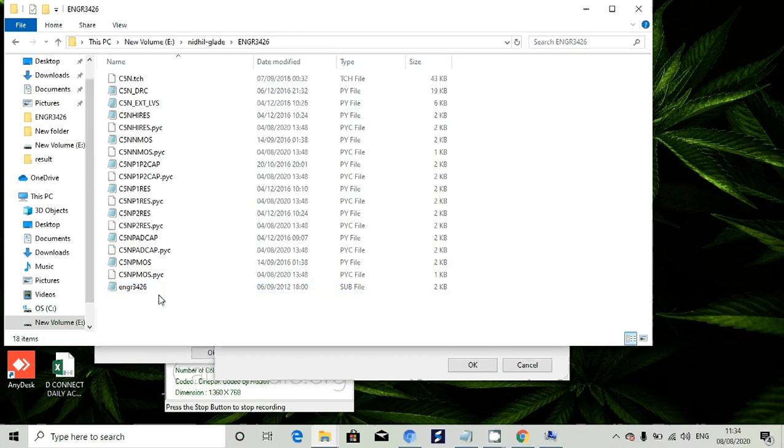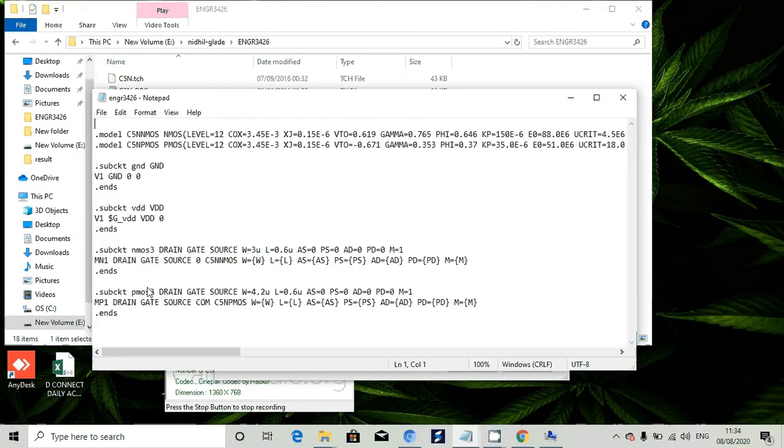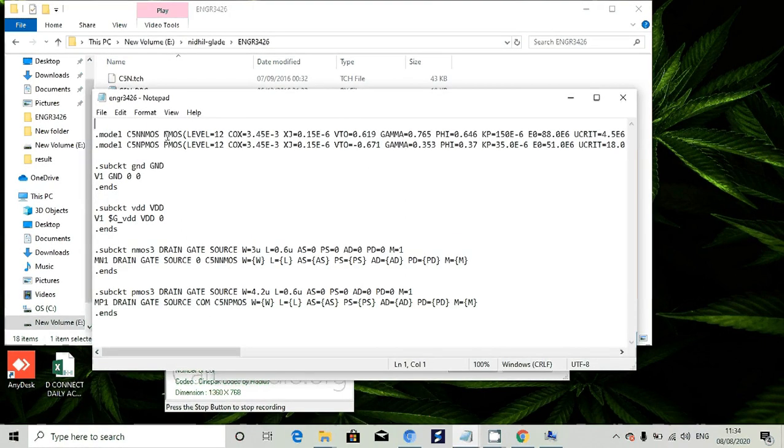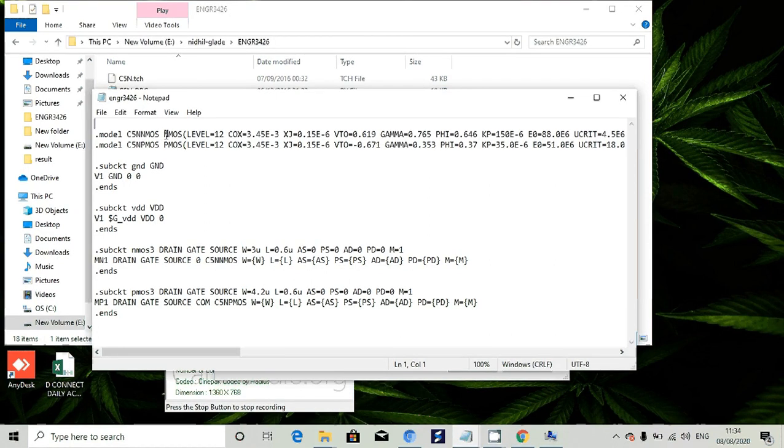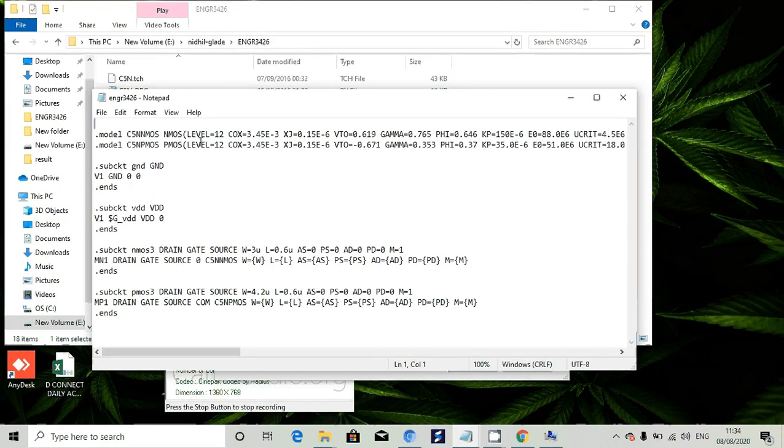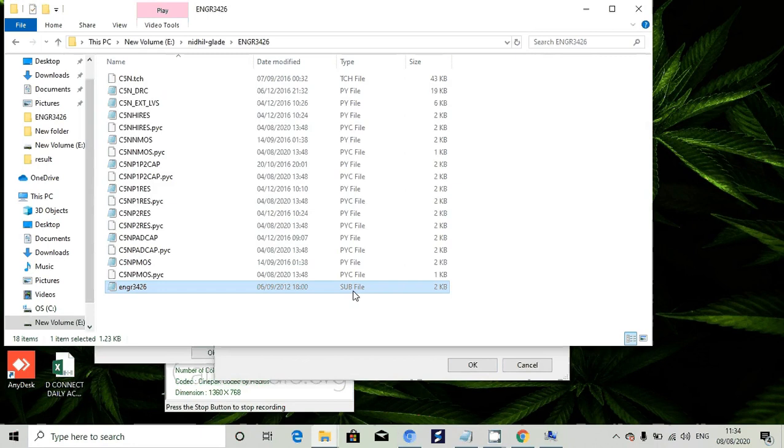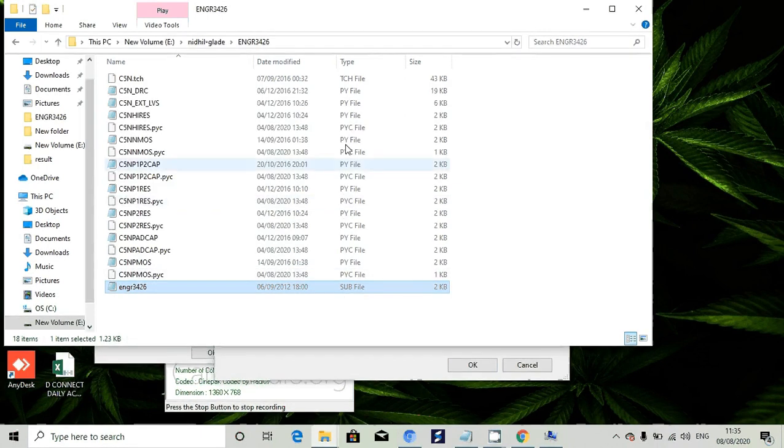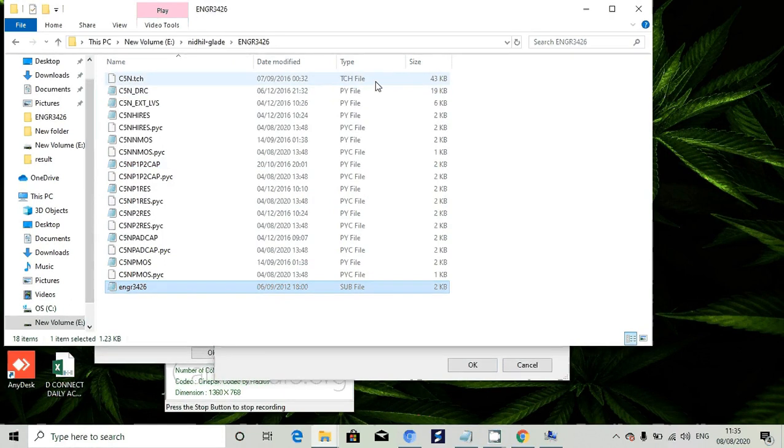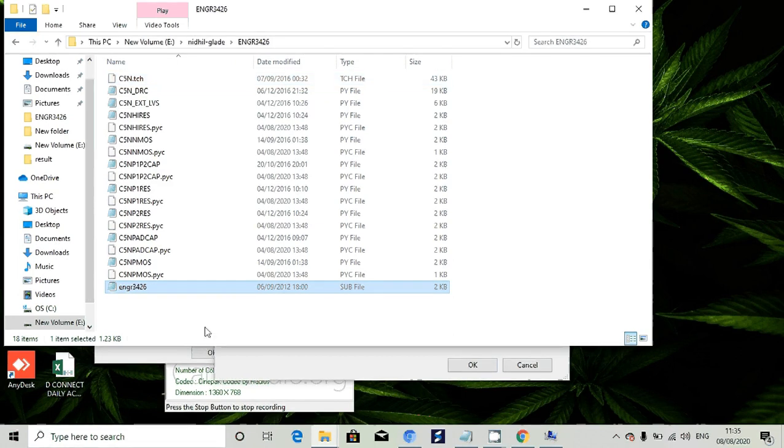You can see one more thing - engr3426, this is the model file we have. Model c5nmos nmos, so the model name is c5nmos. This is the nmos model file, this is the pmos model file, and these are the parameters of the transistors we have. That is in the dot sub file, which has extension .sub. All these are .py files. This is the .tch file, known as the technology file, which has all the layout layer information of the technology we have.